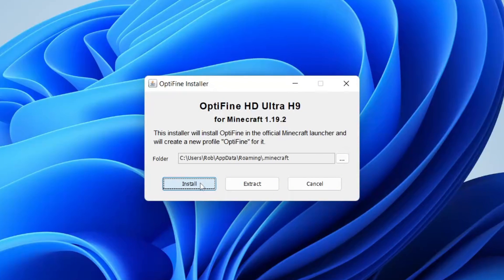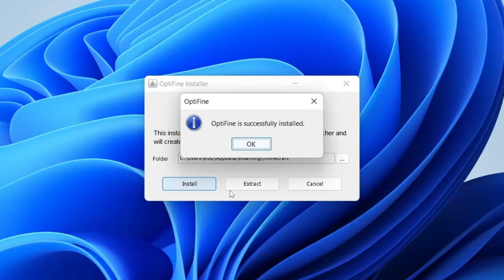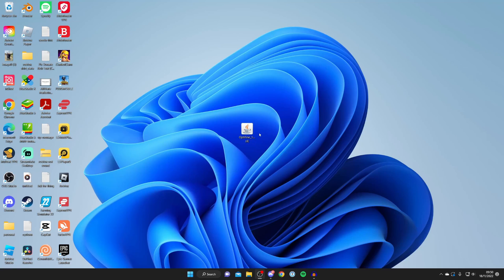Then all you need to do is tap Install, just like so. And nothing will happen. You may think something's broken, but don't worry, that's completely normal. Then shortly you'll get a pop-up saying OptiFine is successfully installed. And that's great.